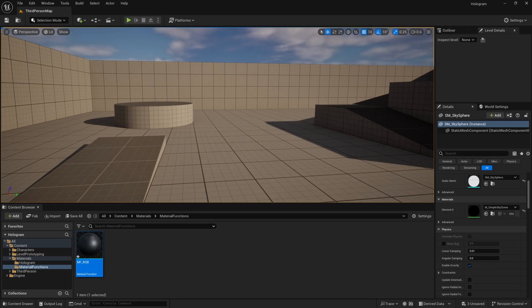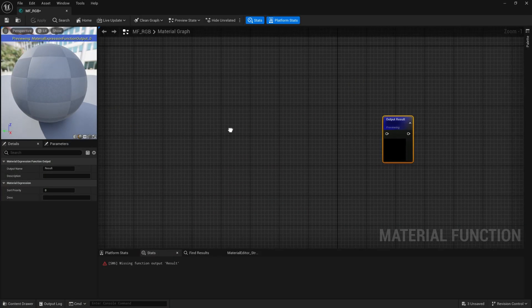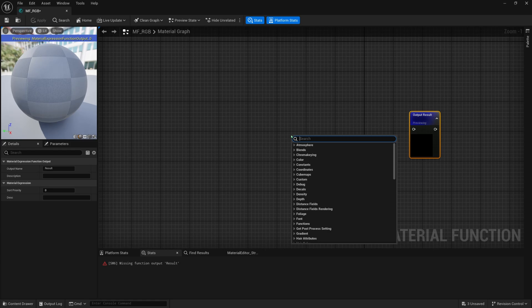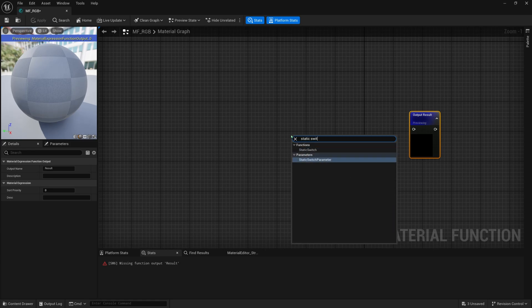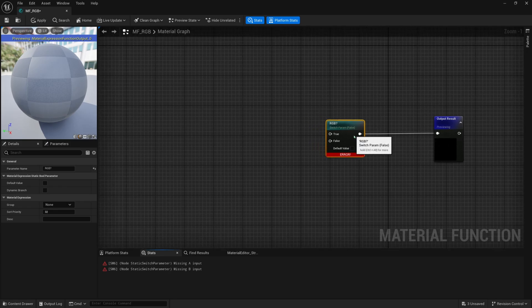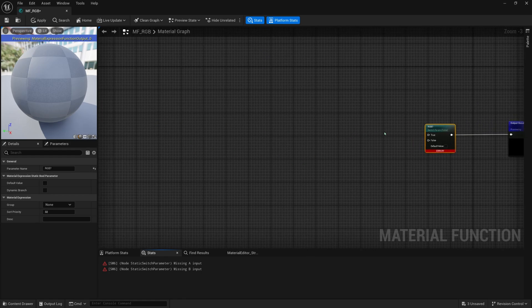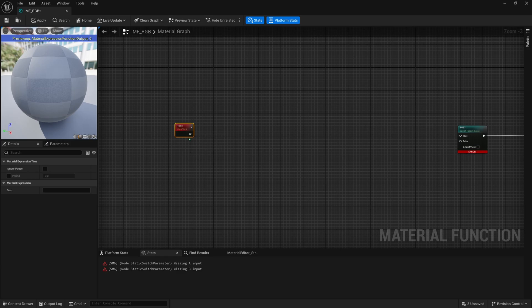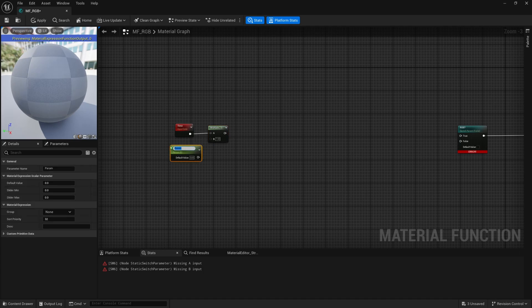Once we open up the mf_RGB we can go ahead and start plugging in some nodes. The first thing we want to do is get a static switch parameter — I'll search for 'static switch parameter' and call this 'RGB?' because once we put this in our material instance we'll have this as a switch. By default it will be off, so it won't affect your base materials at all until you check it to be on. Now it's asking for inputs, so I'll right click, search for 'time,' drag off of that and grab a multiply, then get a scalar parameter by holding S and clicking and call this 'rgb_speed' with a default value of 0.1 — not too fast, not too slow.